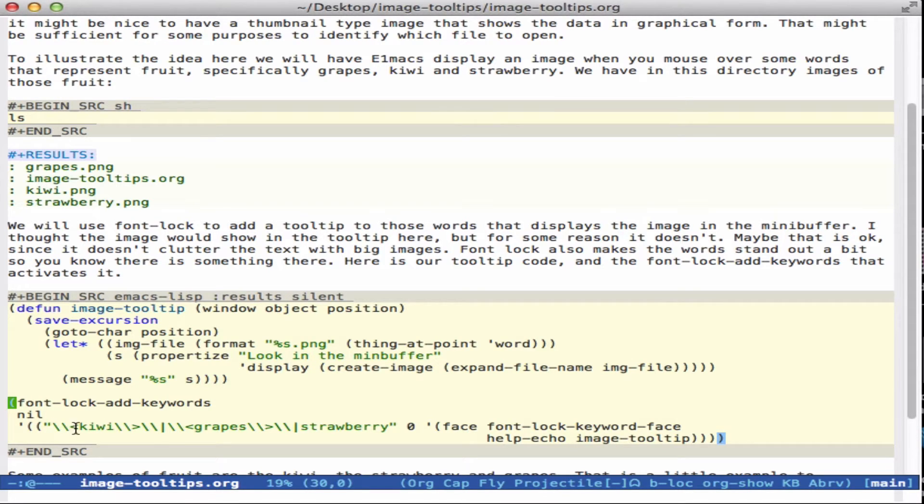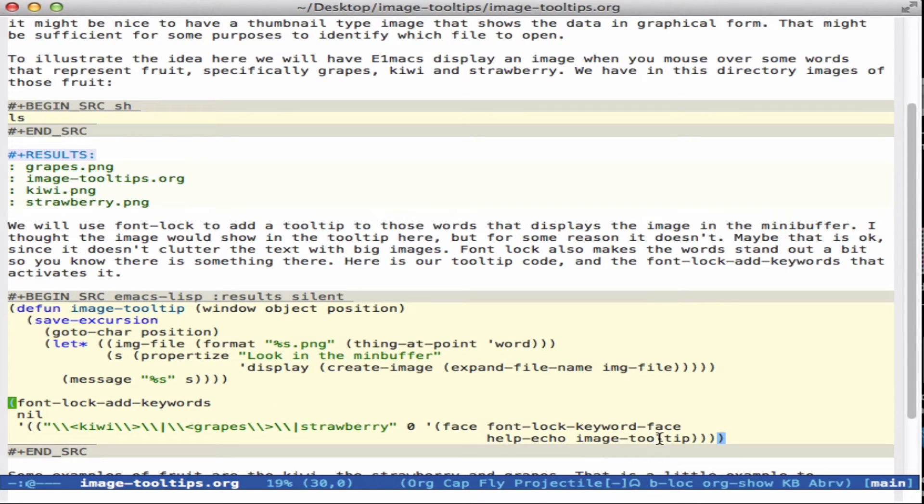So we'll have a regular expression for three different kinds of fruit. And we're going to add an image tooltip function as the help echo for all of these words. And this function is defined right up here.